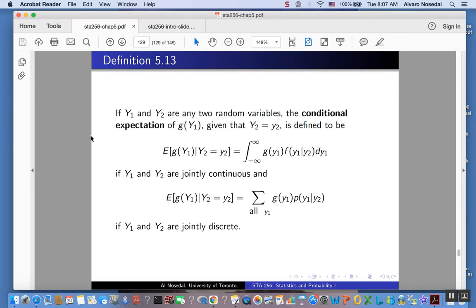That's the definition of conditional expectation. The first one is given for continuous random variables — as you can see, here we have an integral. The second one is for discrete random variables; jointly continuous and jointly discrete, respectively. What I want you to see in this definition is that it is really similar to the old concept of expected value.